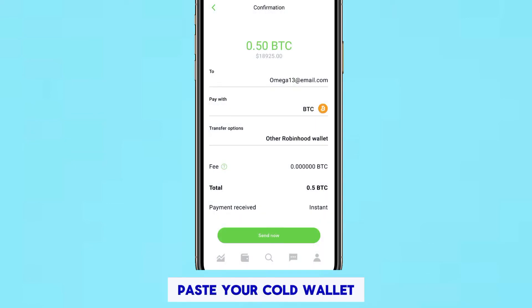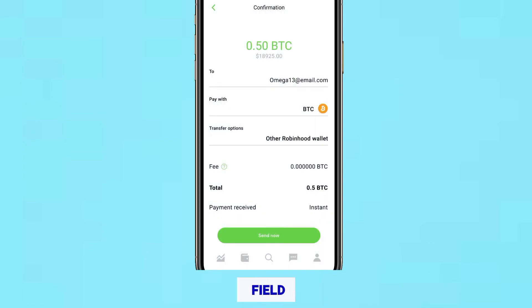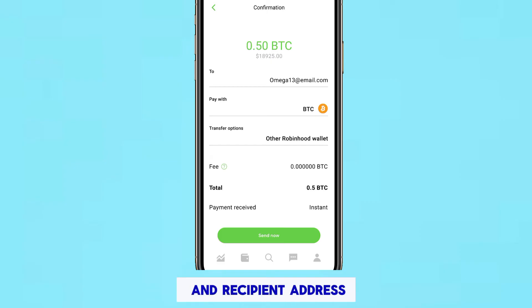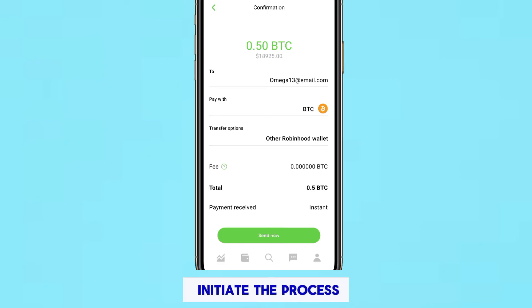Paste your cold wallet address in the designated field. Review the transfer details carefully, ensuring the correct amount and recipient address, then confirm the transfer to initiate the process.